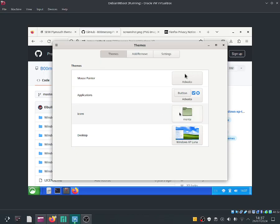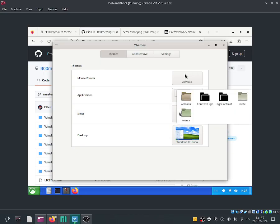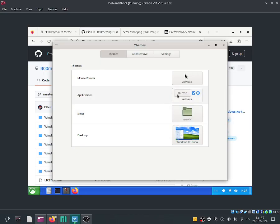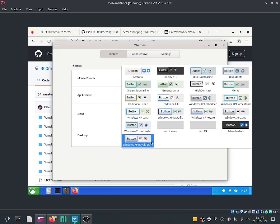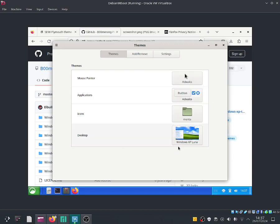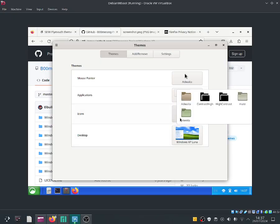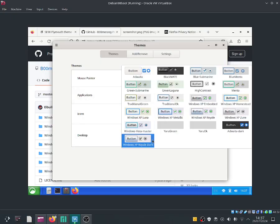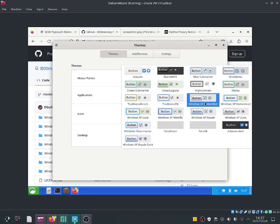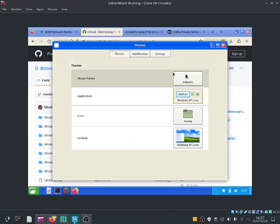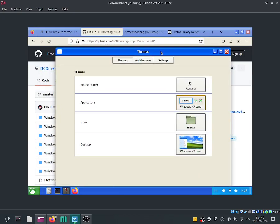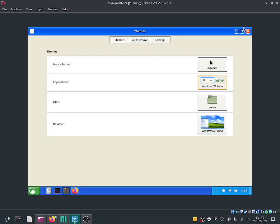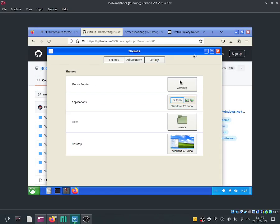I'm now going to go into the application and now I'm going to go ahead and select Windows XP. Here is Luna. And now it's looking a lot like Windows XP as you guys can see.